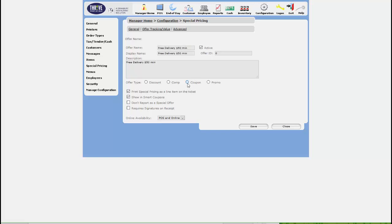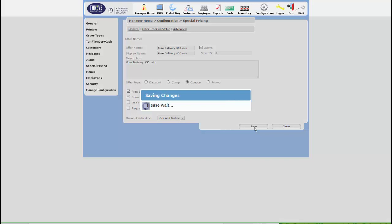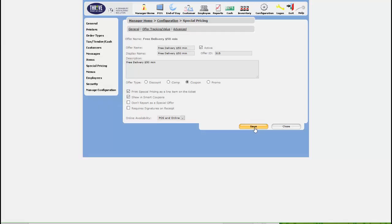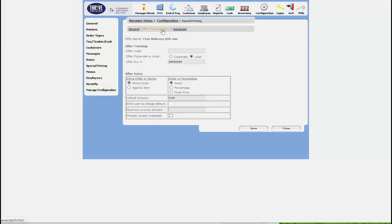We'll call this a coupon and it is available for POS and online. Alright, let's save this offer and move on to our offer tracking. We don't need to change anything here because of this special type of offer.